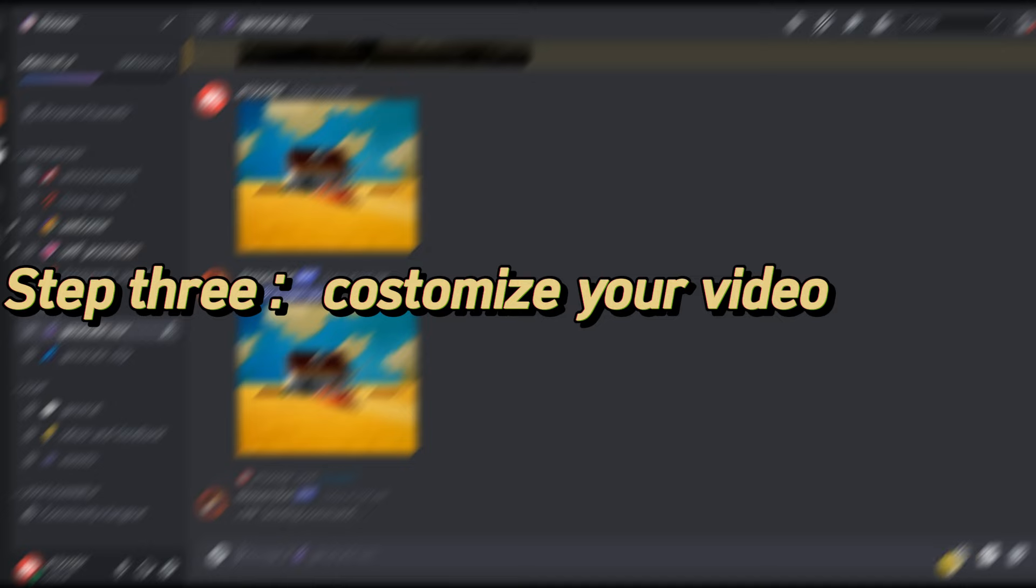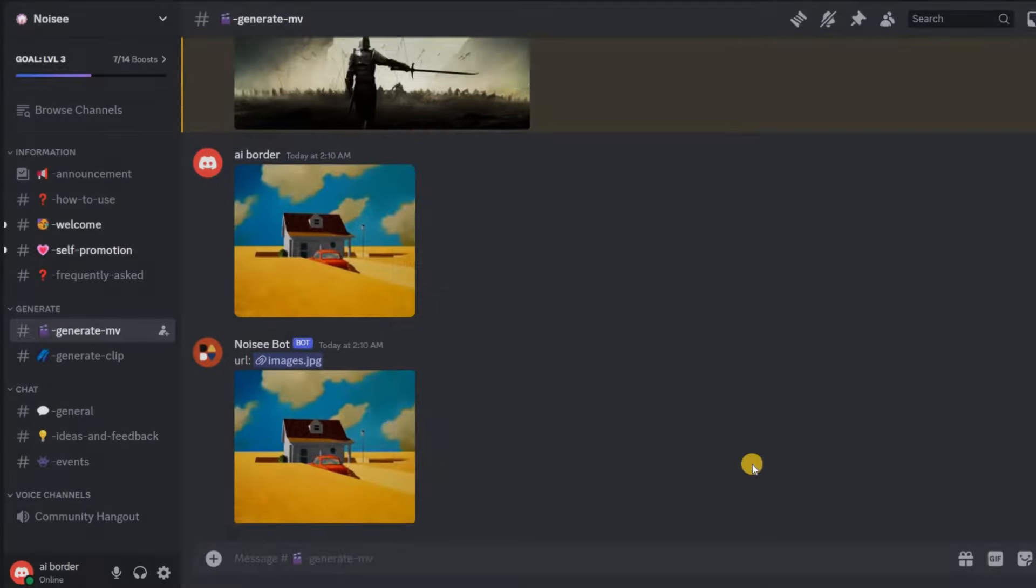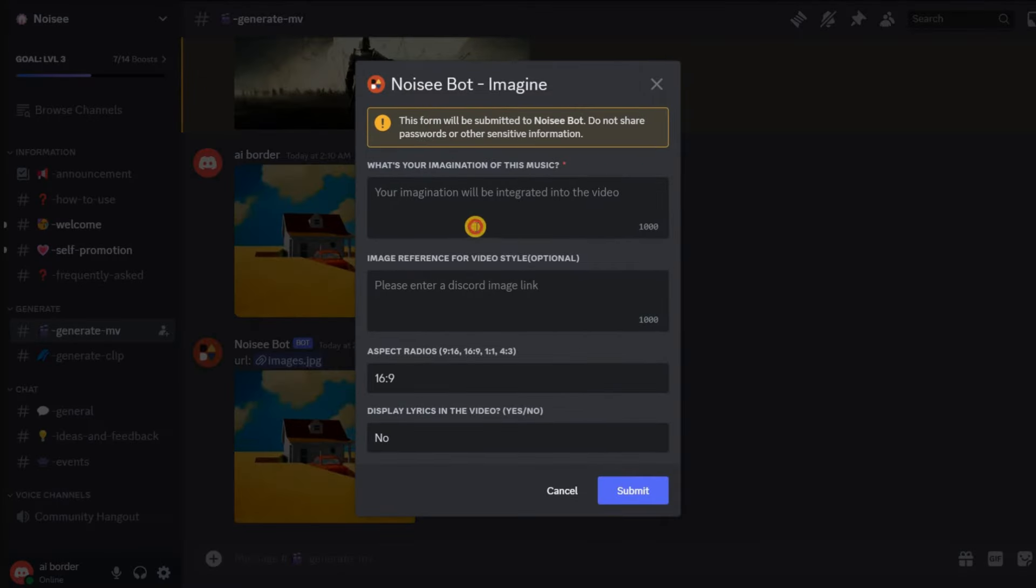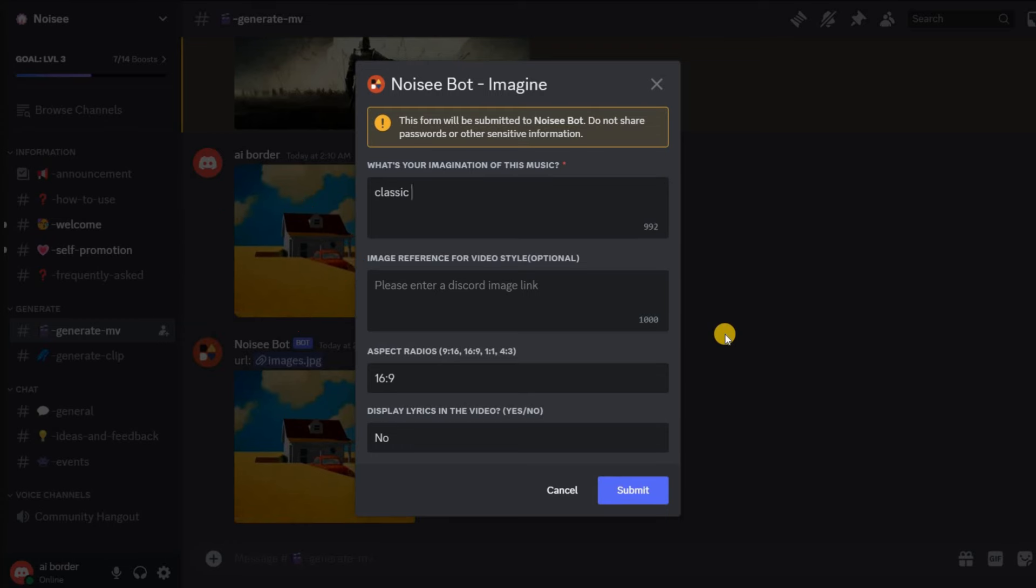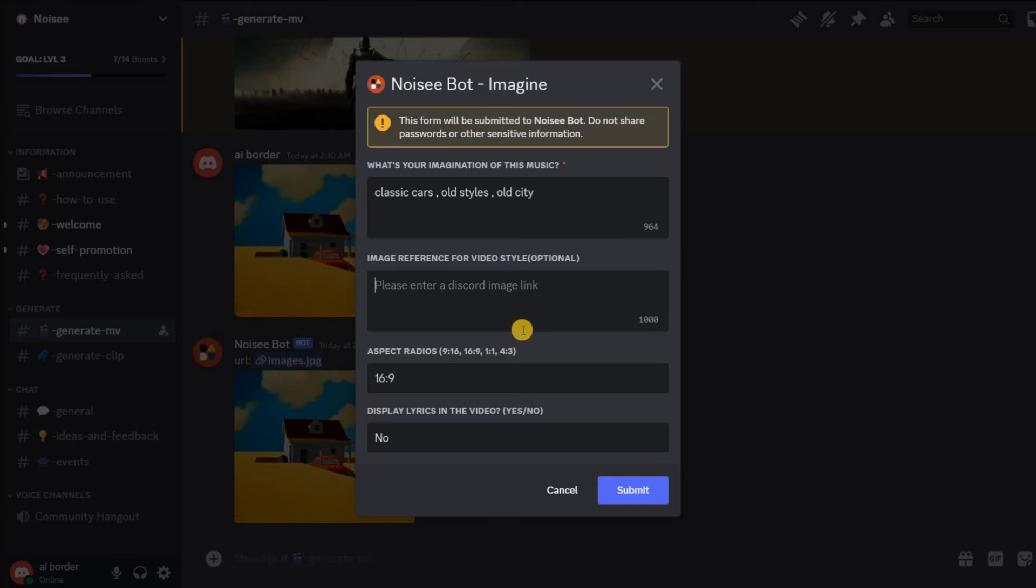Step 3: Customize your video. After you've provided the music link, a form will pop up for customization. This is your chance to get creative. You can describe your ideas in more detail or suggest some themes or styles you like, such as funny, romantic, or energetic.